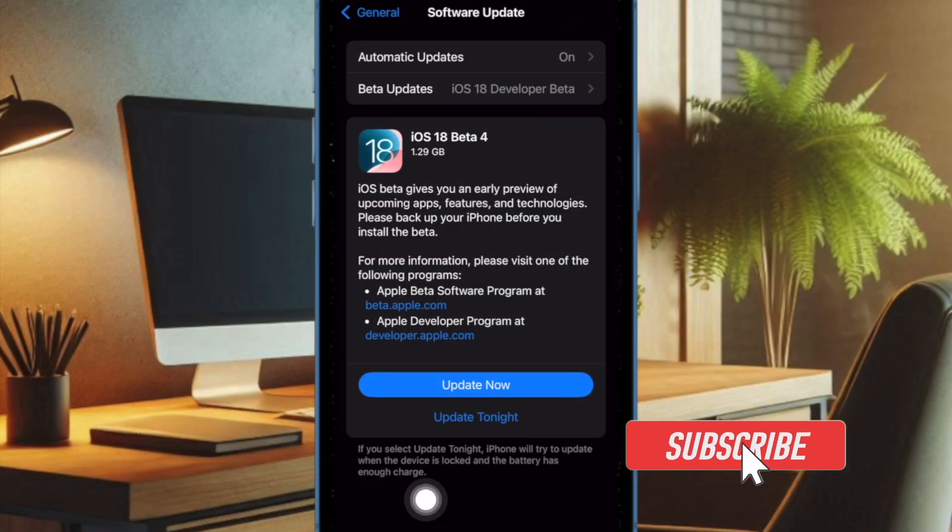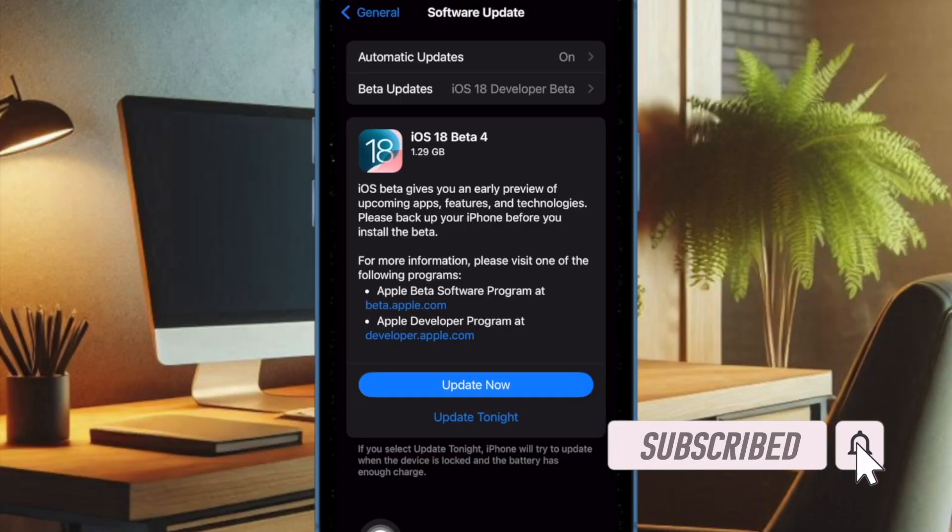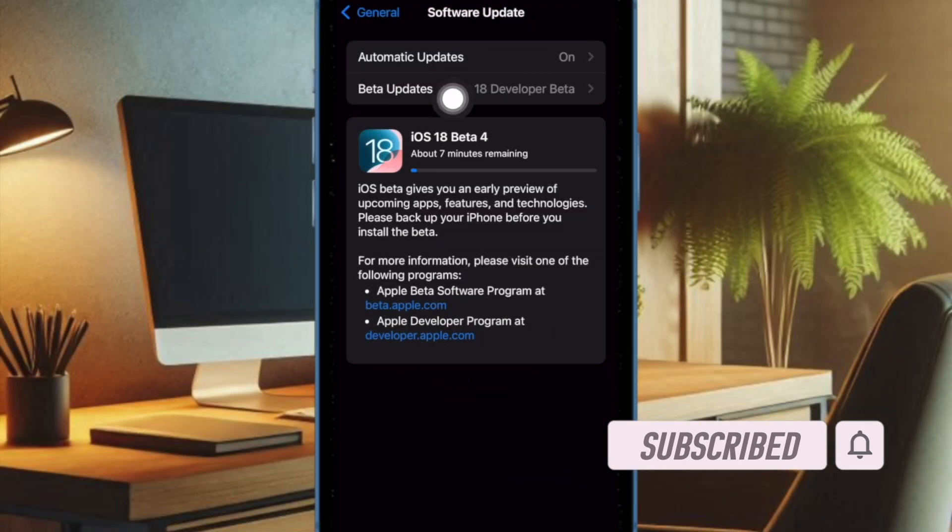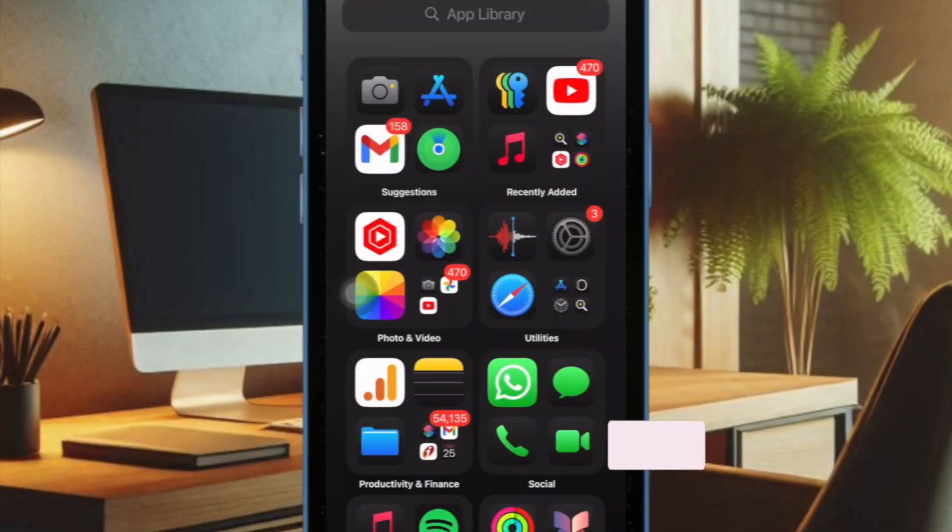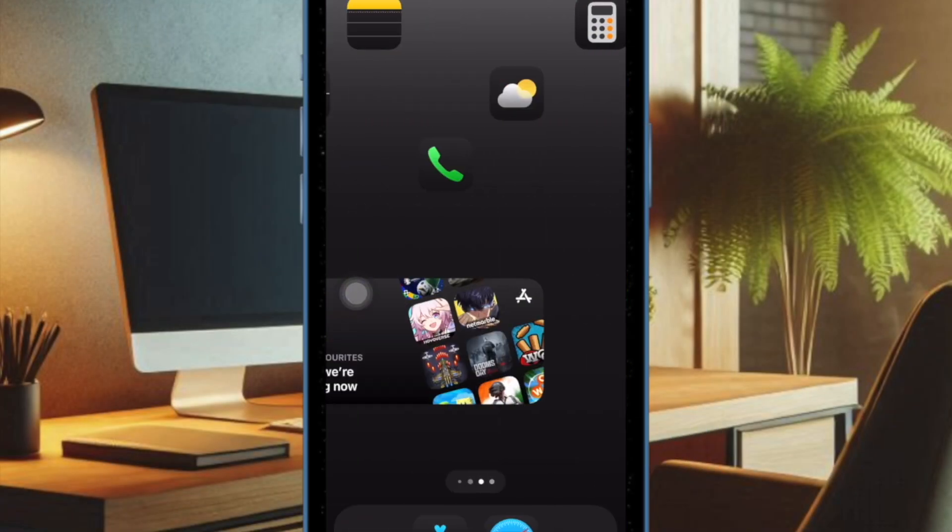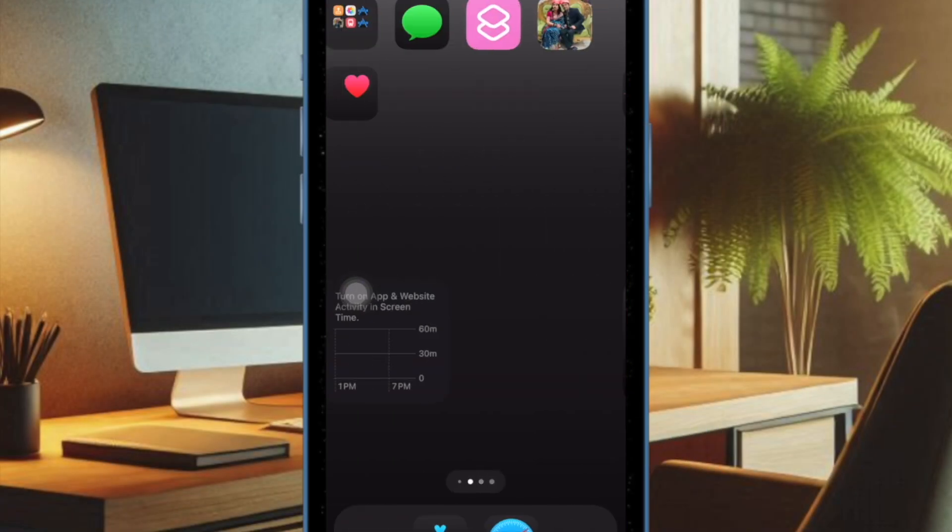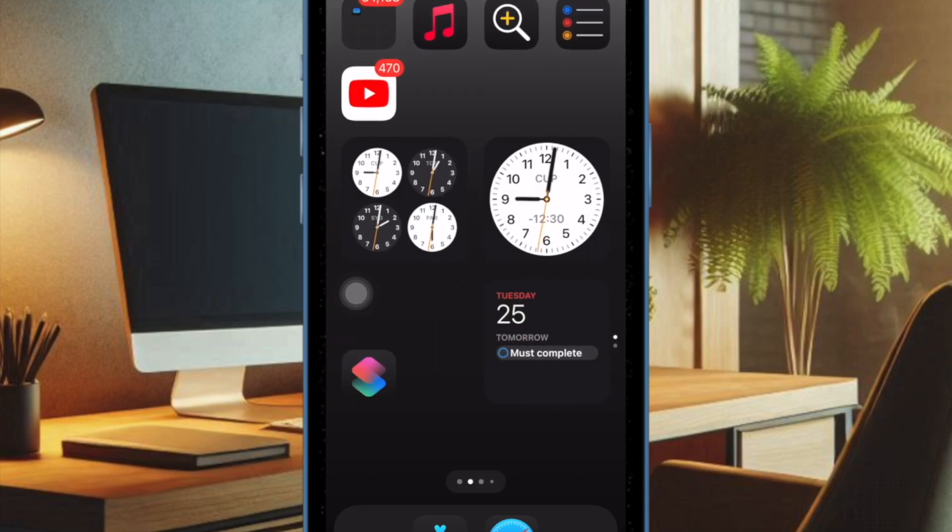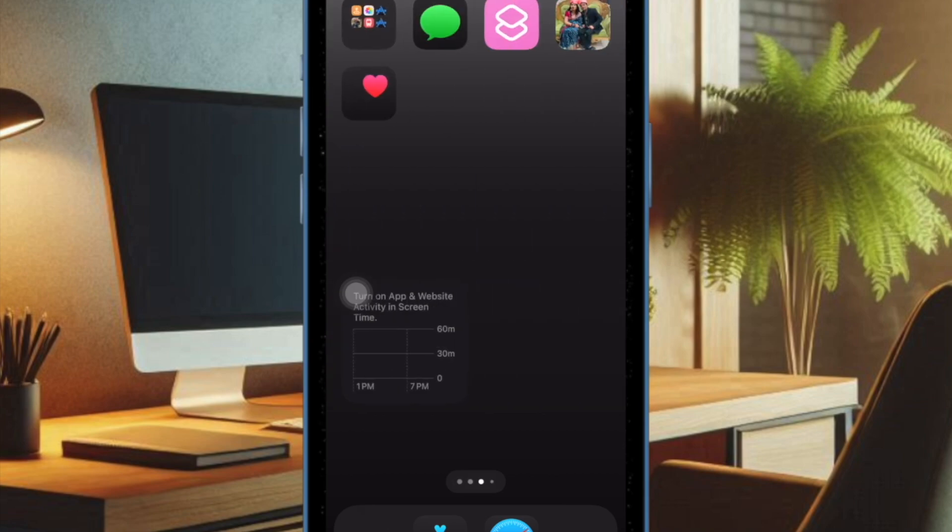Apple has just rolled out the fourth beta of iOS 18. The latest beta includes some small but notable changes to several features. If you are willing to dive into the details of the latest beta, I have got you fully covered. Let's get started.